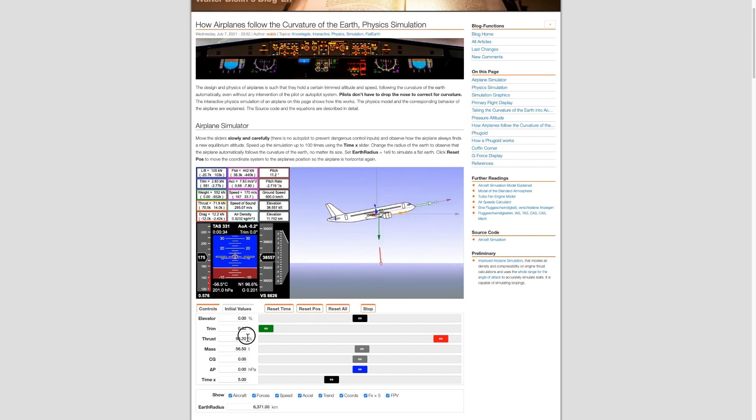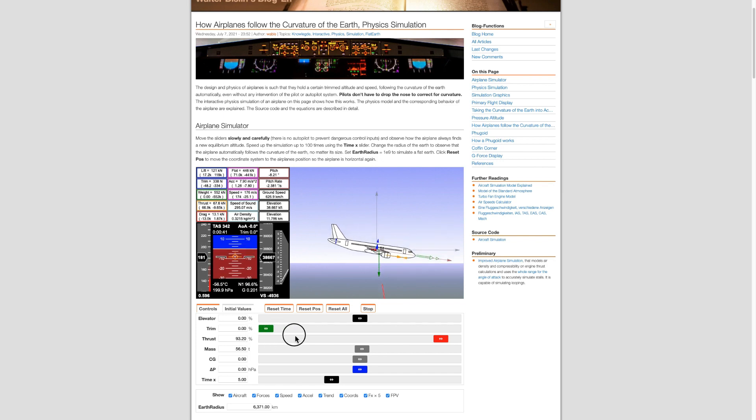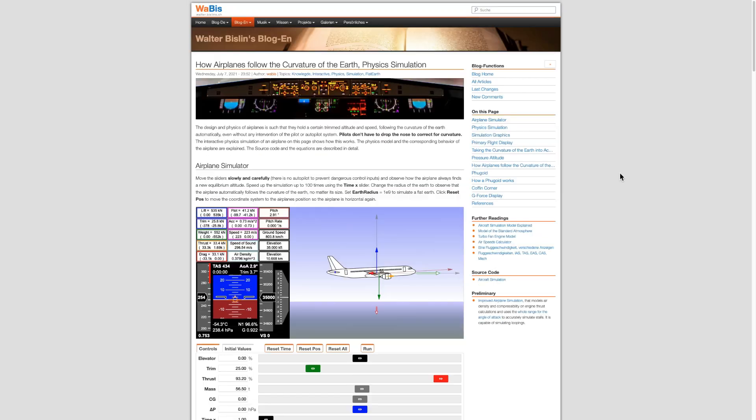So both the elevator and the trim allow the pilot to control the nose attitude of the aircraft. You might be wondering at this point: what is the difference between the elevator and the trim? I'm sure somebody is going to ask that question. So Wolfie, what is the difference between trim and elevator?